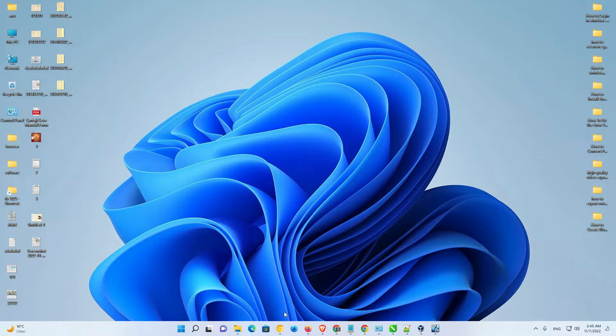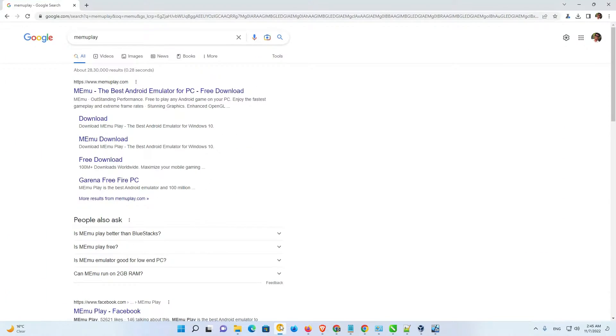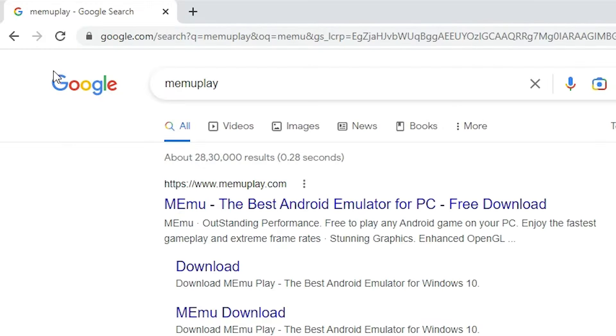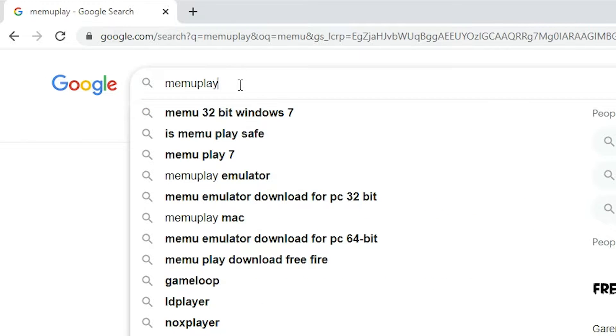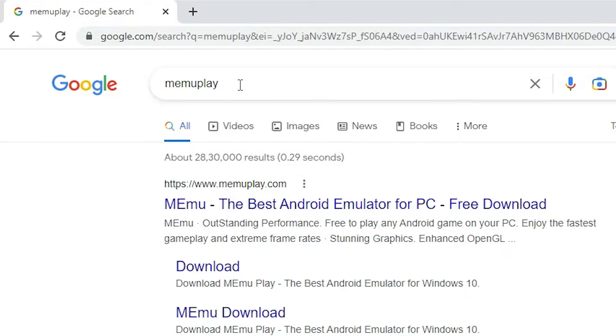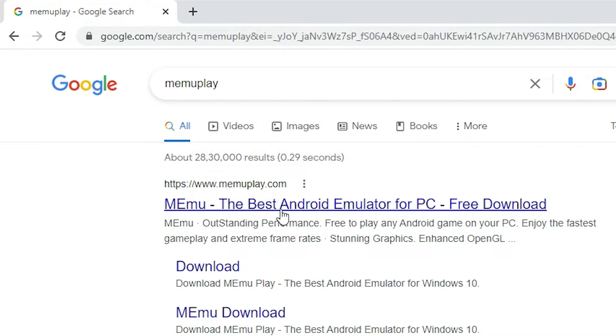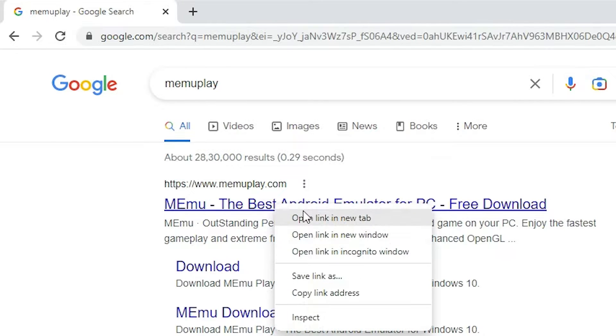First of all, just go to any web browser and here just type MEMU Play and hit enter key on your keyboard. The first link is from MEMUPlay.com. It is the official website of MEMU Play. Open that link.